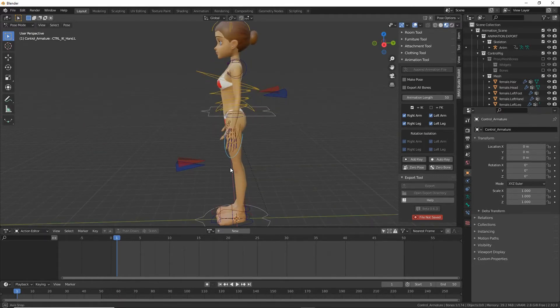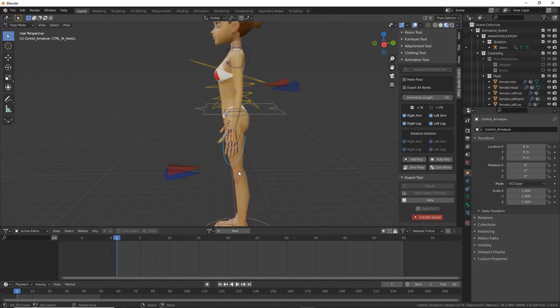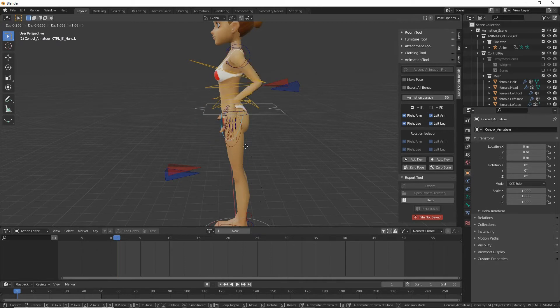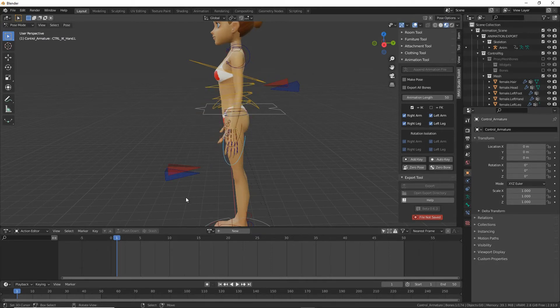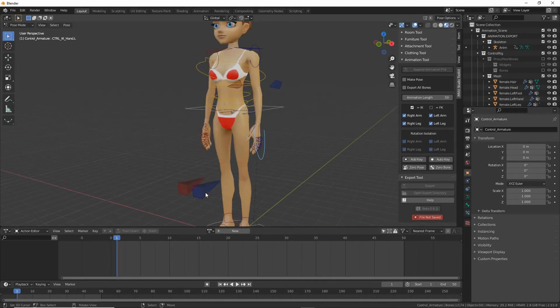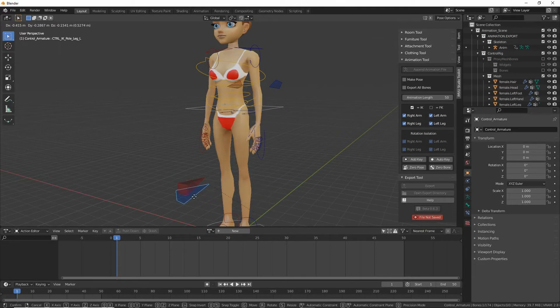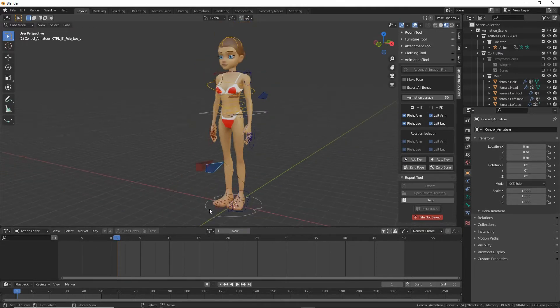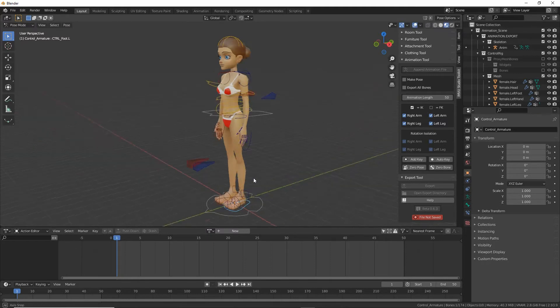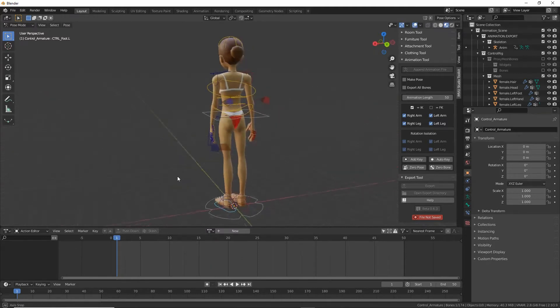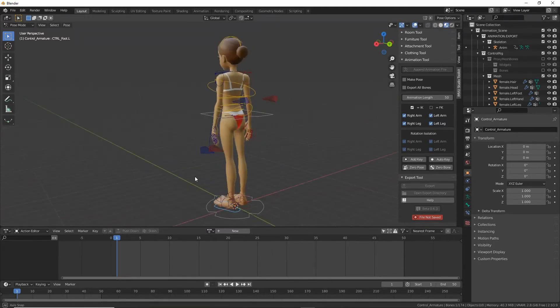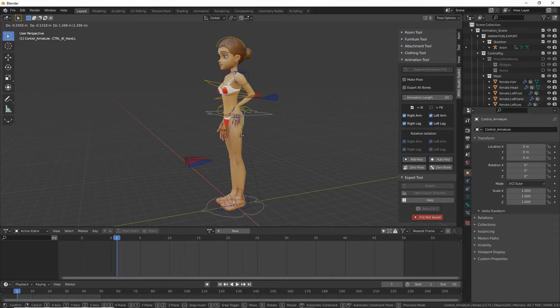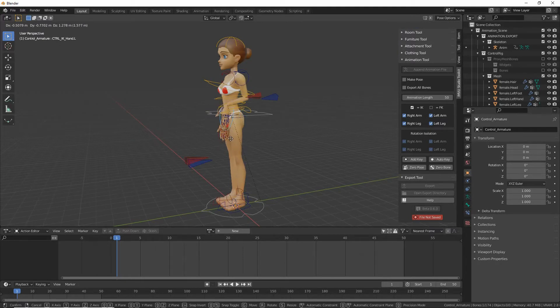So if we select and press the G key we can see how that controls the entire limb. We have knee controls which change the orientation of the knee and then foot control for the feet and the legs. So to create a pose all we need to do is grab and manipulate these into position to pose the avatar.